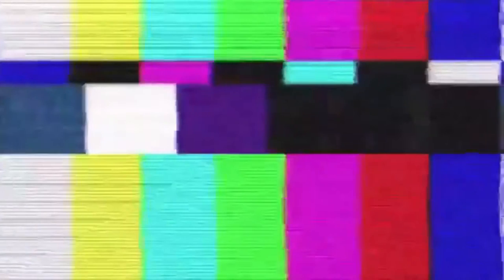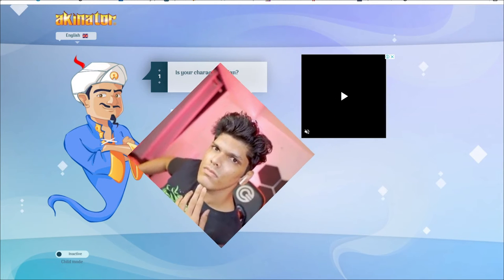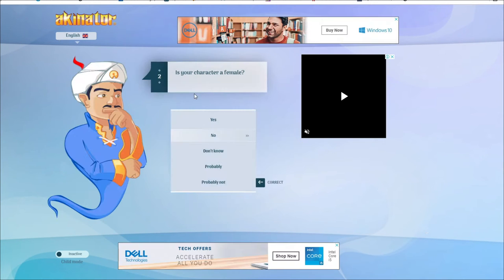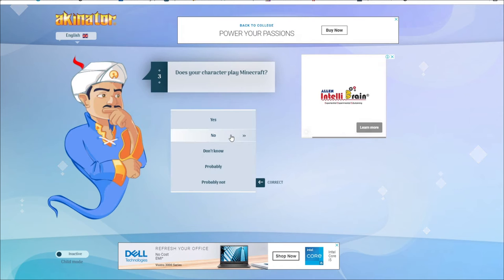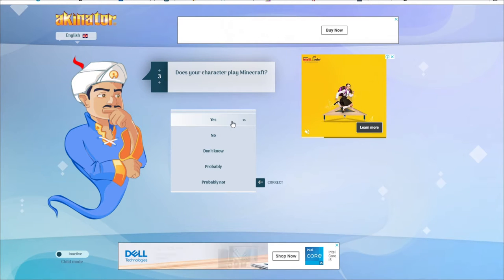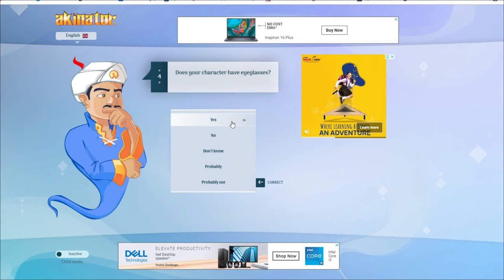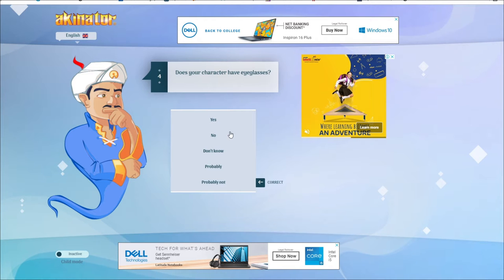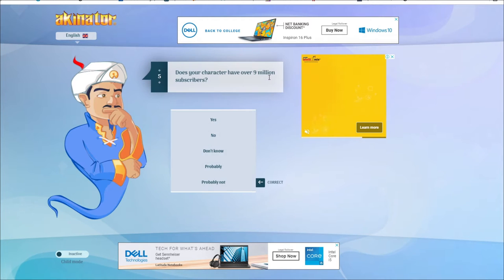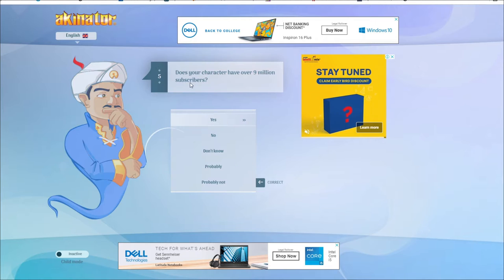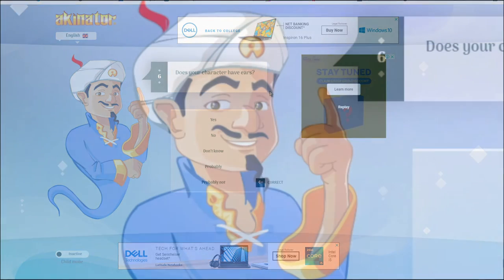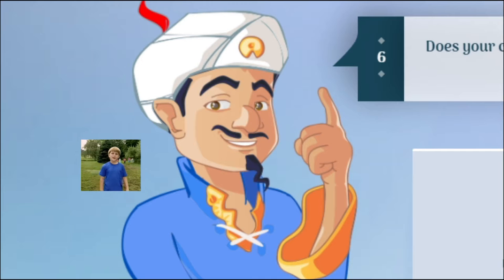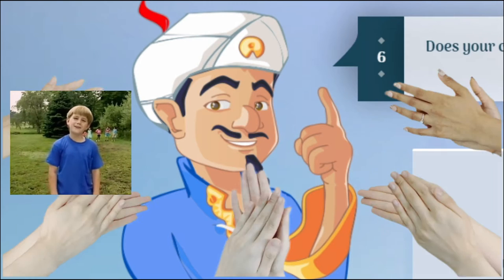So, we're going to start. Is your character female? No. Is your character play Minecraft? Yes. Sometimes. Is your character have glasses? No. Is your character have over 9 million subscribers? Yes. Is your character have ears? Wait a minute! Who are you?